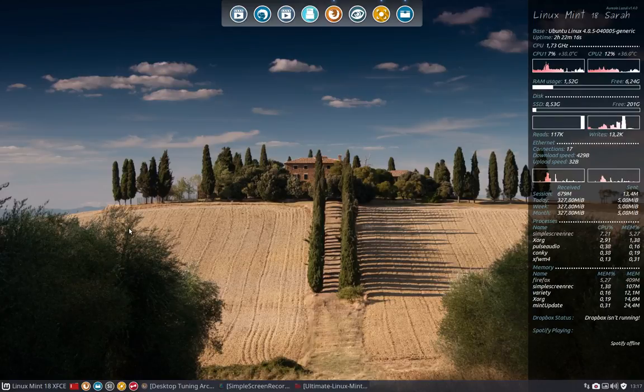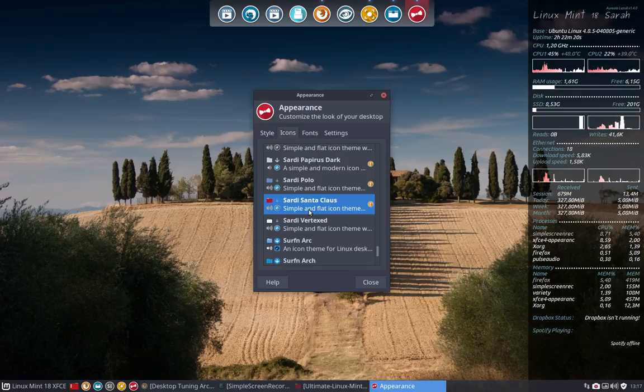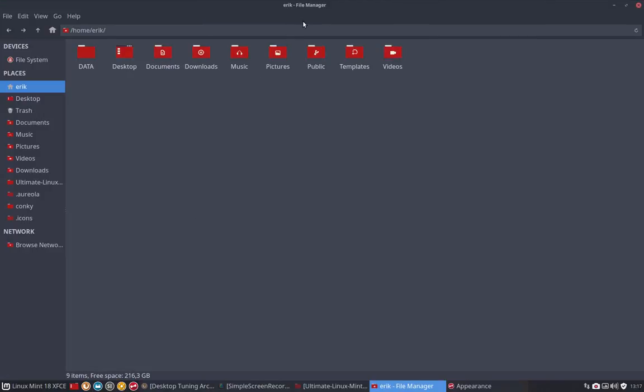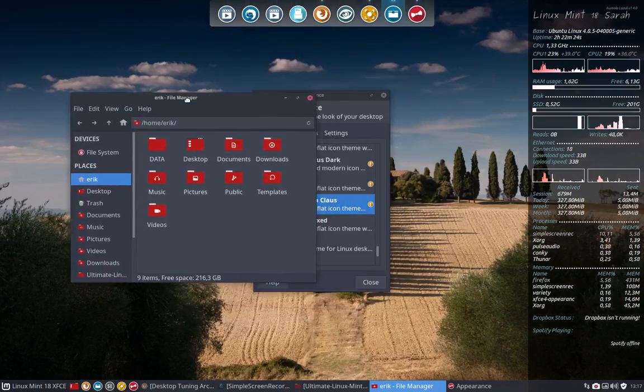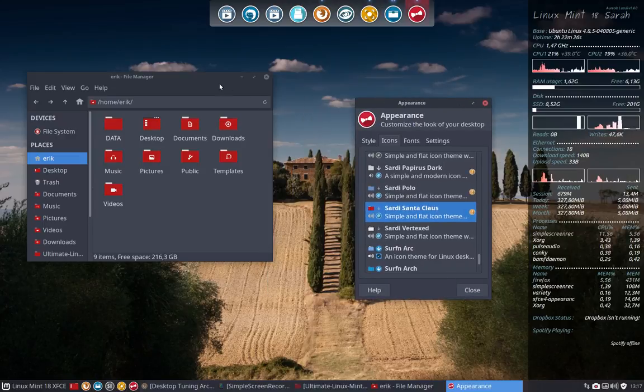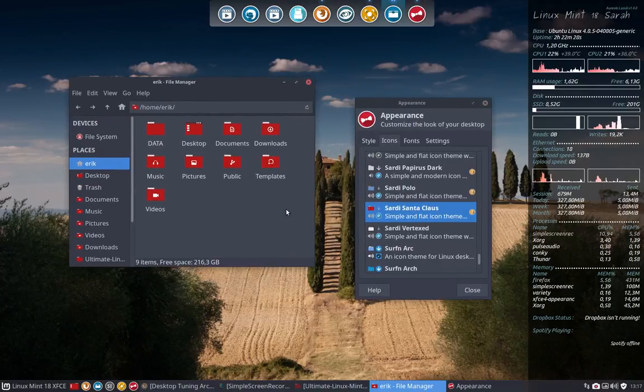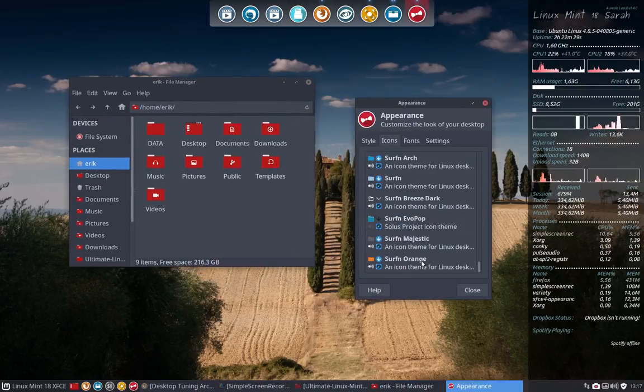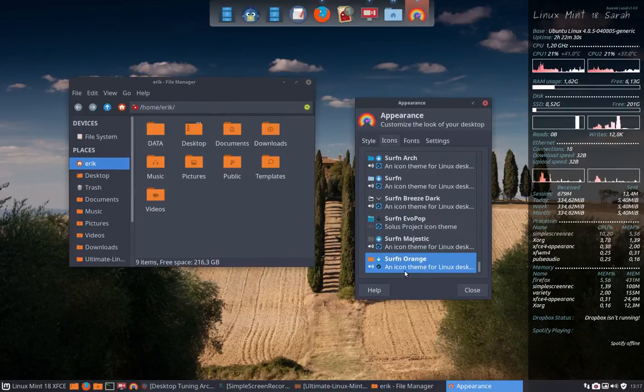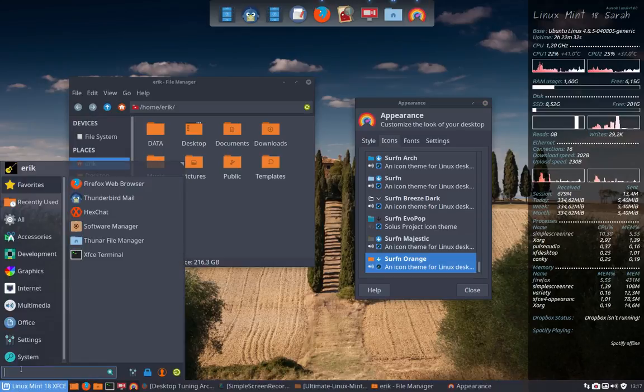Let's check out the Surfing icons now. Let's see how they look. So we open a file manager - this is Thunar in XFCE - and we go down. This is Surfing Orange. All these icons will be